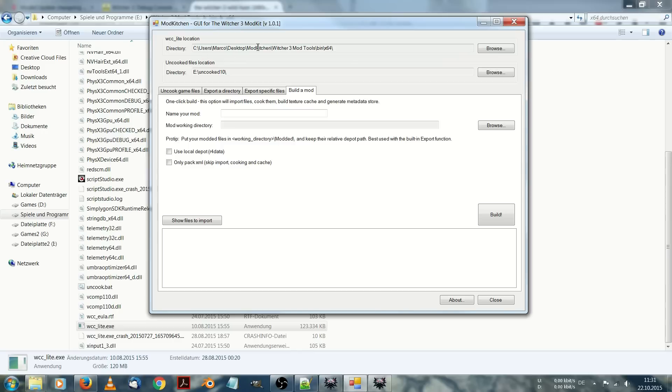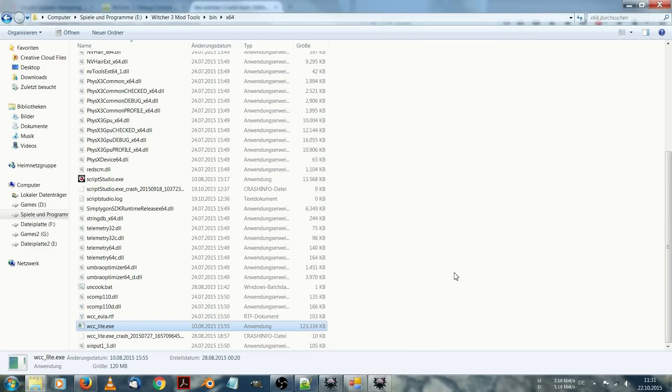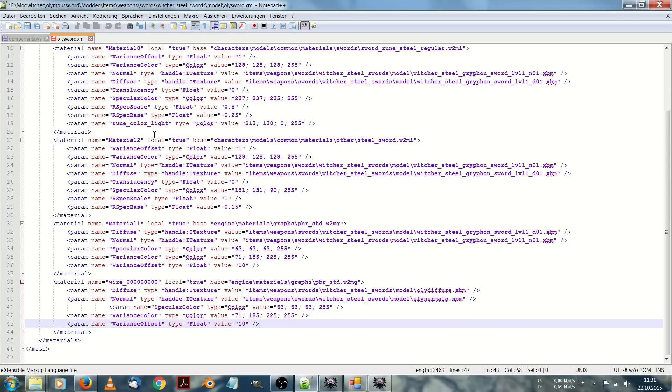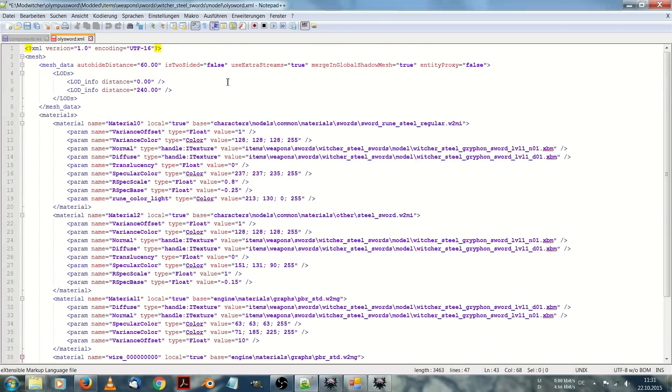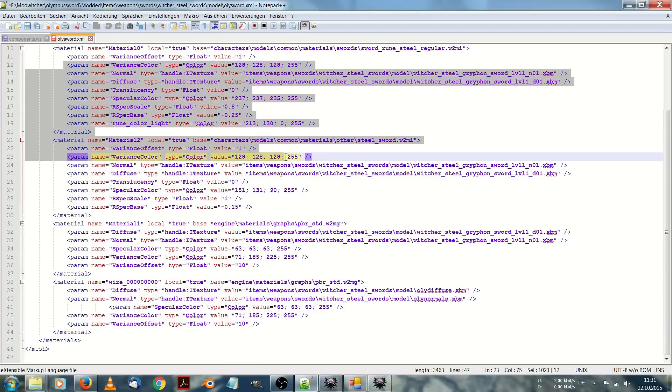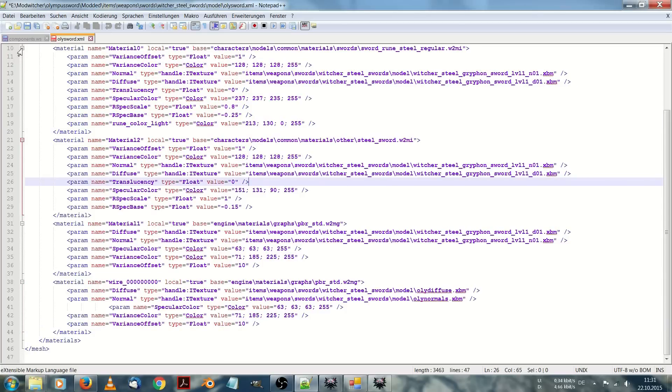This is the mod kitchen. Next is going to be the Notepad++. It's just a more or less simple text editor, but you see some colors in it.